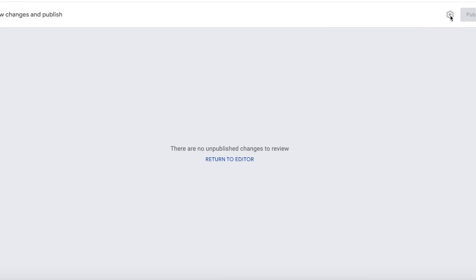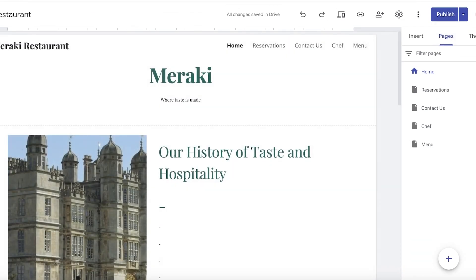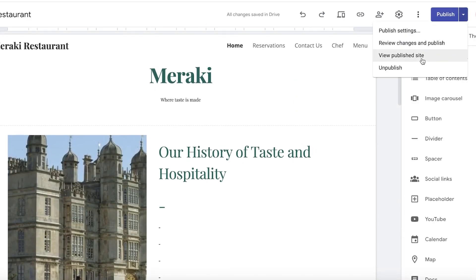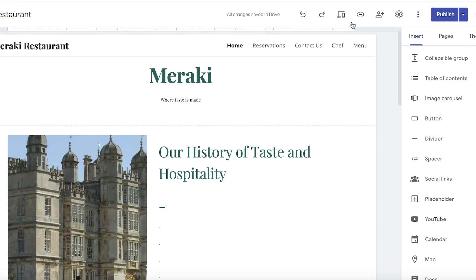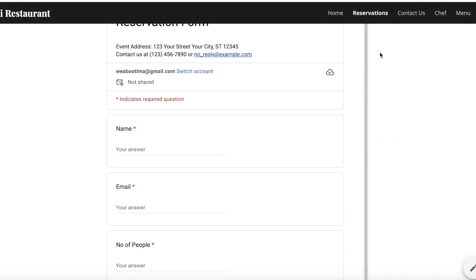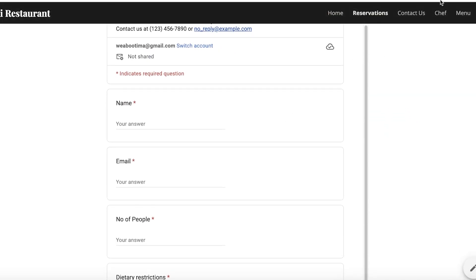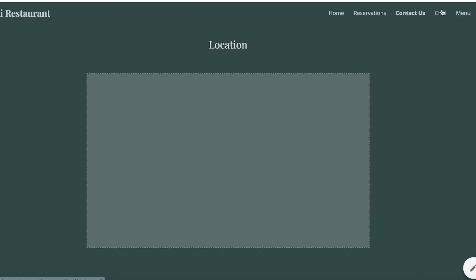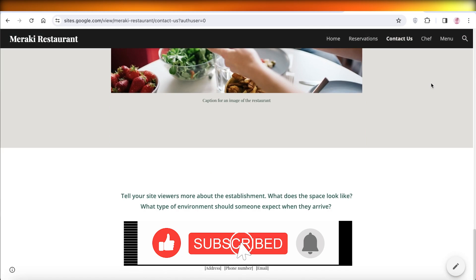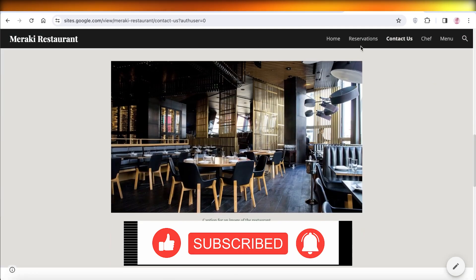This is the website we built today. If we go into 'View Published Site,' we can see our reservation section, our contact chef section, and more. You can also unpublish it if you still have changes to make. I hope you guys enjoyed this video — if you did, make sure to leave a like and subscribe!